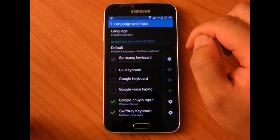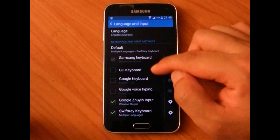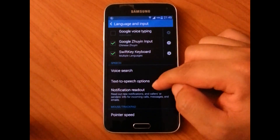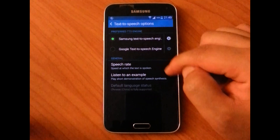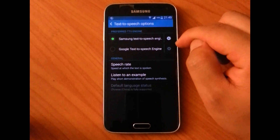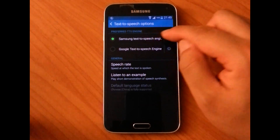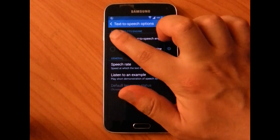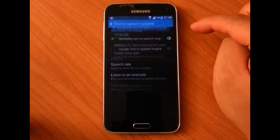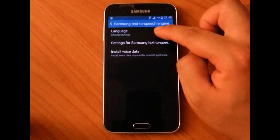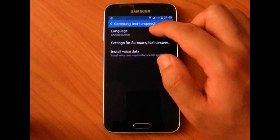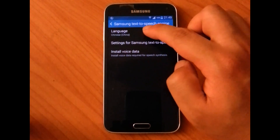Go into that, and then scroll down to where it says text to speech options. Click on that and you will see that you're currently using the Samsung text to speech engine, which is good, so click on that. Make sure that's selected, and go into the gear icon to go into settings. Then you can choose the language you want for your Google Maps. Right now I'm on Chinese, so when I'm driving, the voice guidance is currently in Chinese.